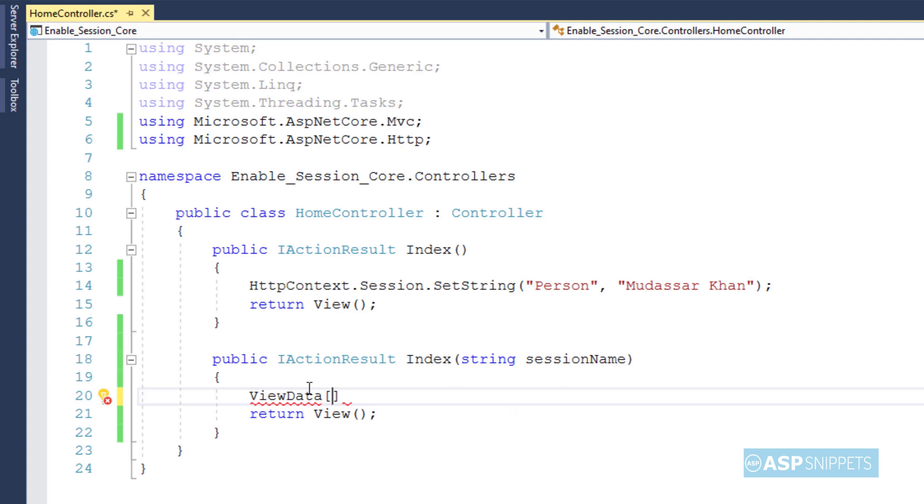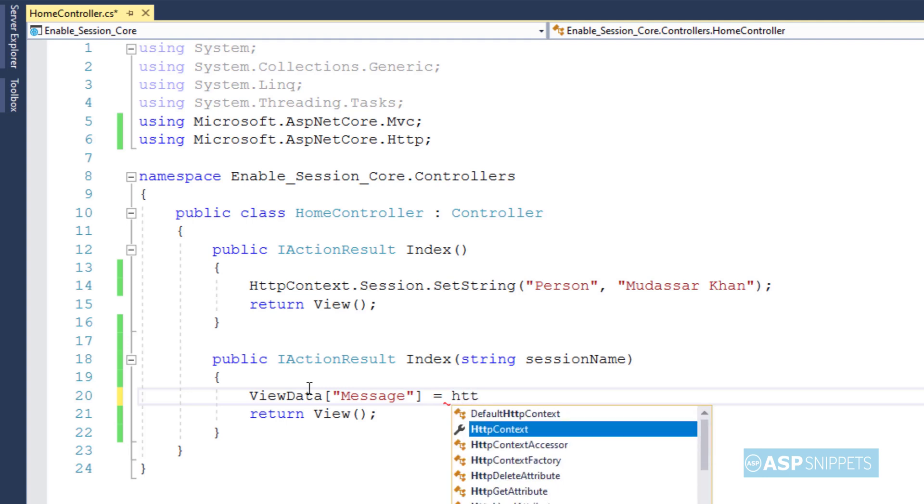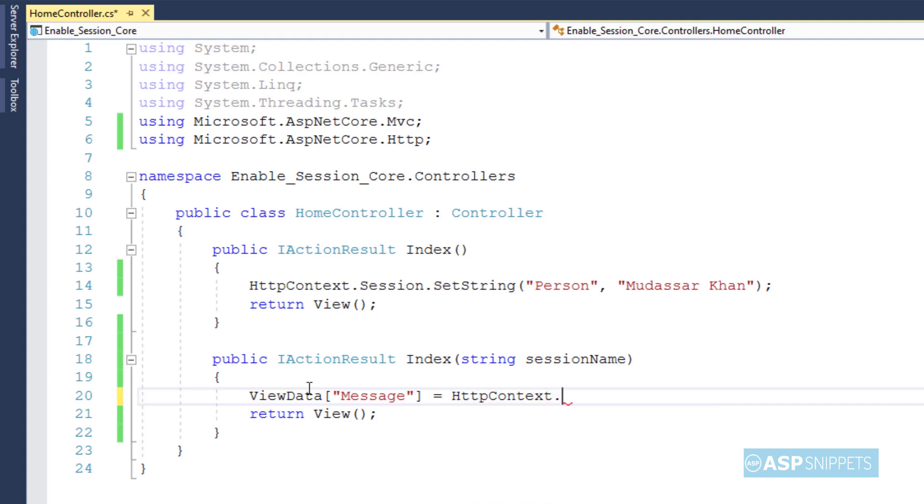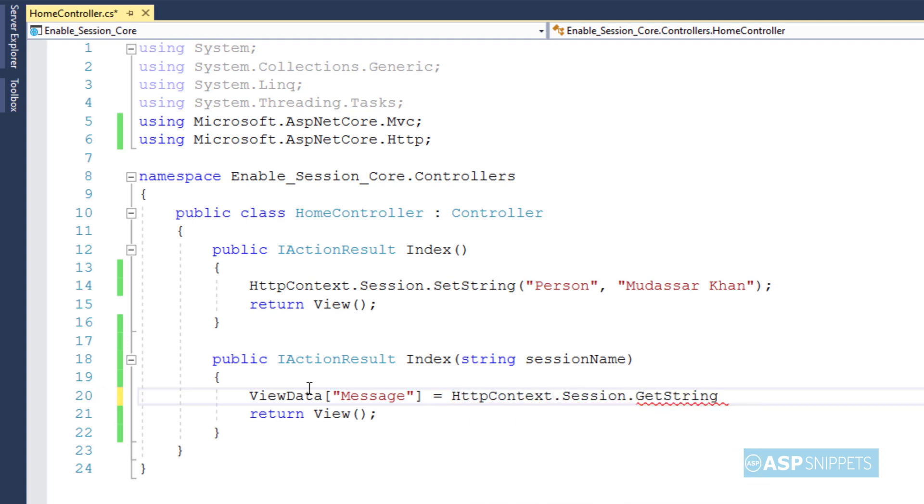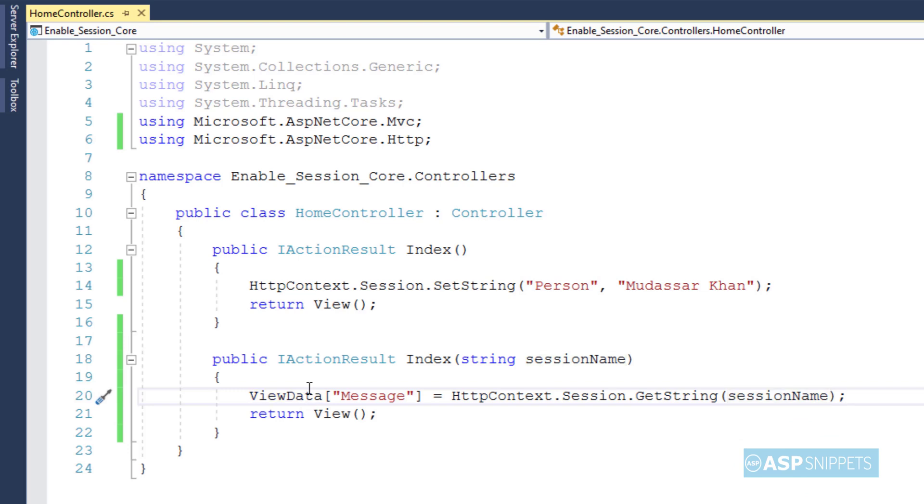Now I am creating a ViewData object. Inside the ViewData object, I am setting the value of the session. In order to access the session, I am making use of GetString method to which I will be passing the name of the session variable. The name of the session variable will be nothing but the value of the text box which will be sent to the controller when the button is pressed.